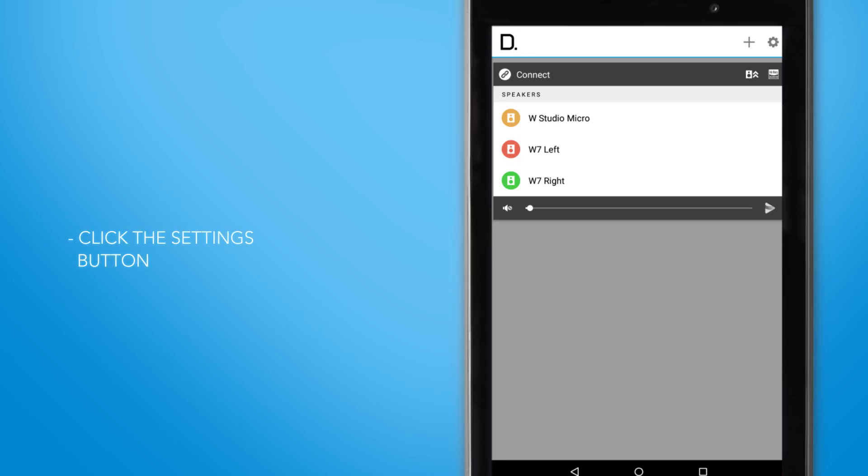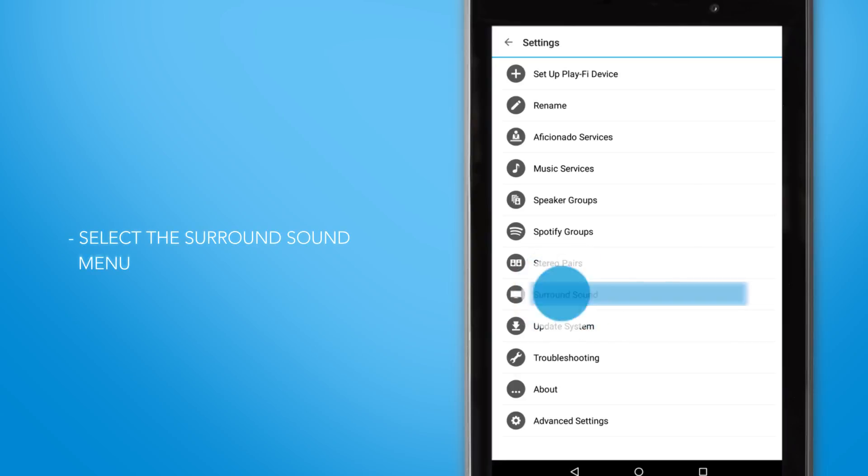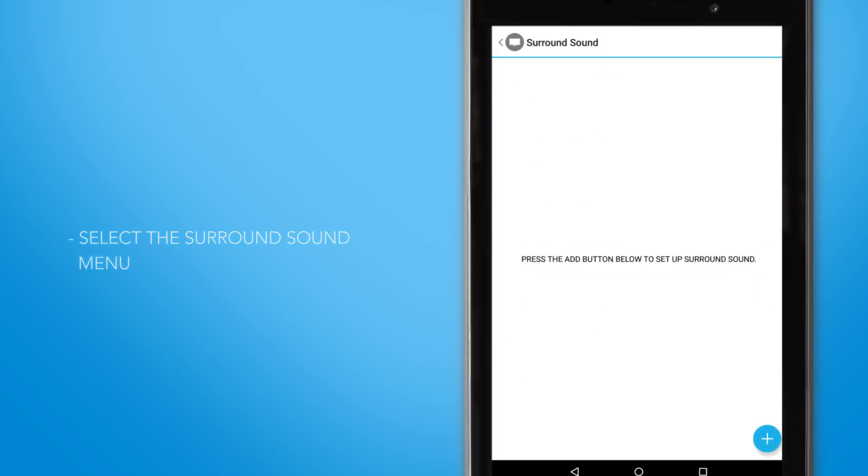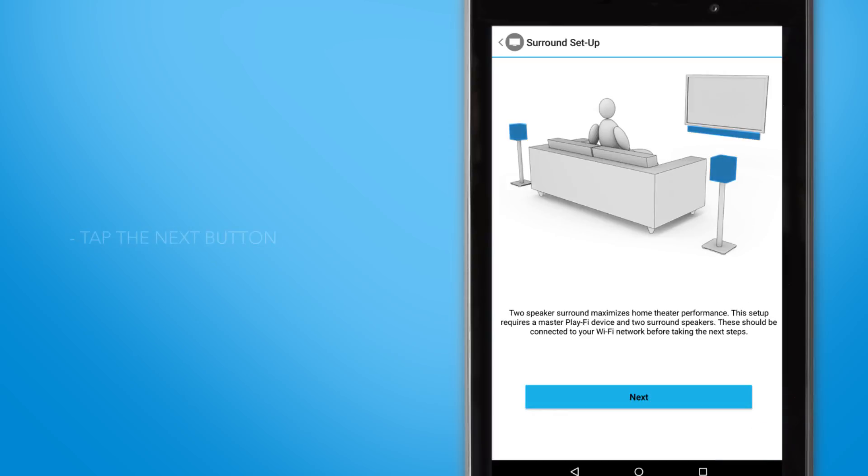Now that we're ready to get started, click the settings button in the Definitive Technology app. From this menu, select the surround sound button. Click the plus button in the bottom right area of the screen to add a new surround sound setup. Click the next button.